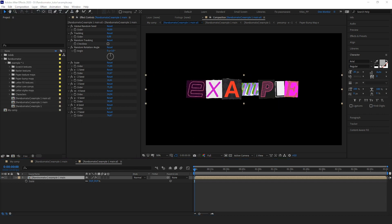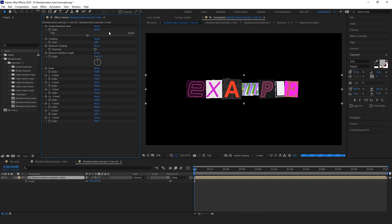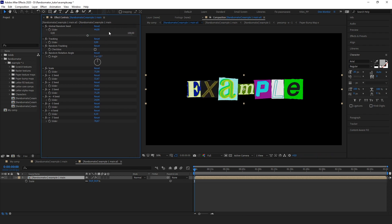Let's start making some cool things. As you can see, there is a bunch of parameters — let's take a look at all of them. The first slider is a global random seed. As you would expect from the name, it changes the whole look with one click. Just play with this slider and you will get absolutely new results each time.